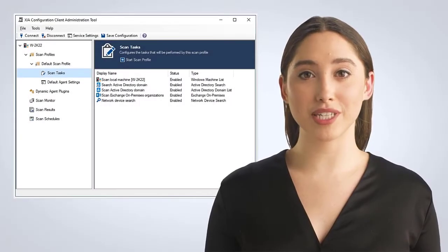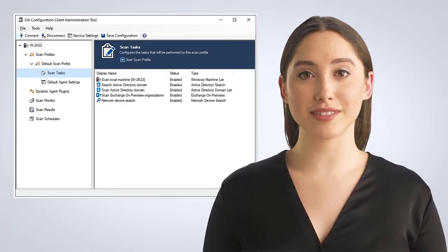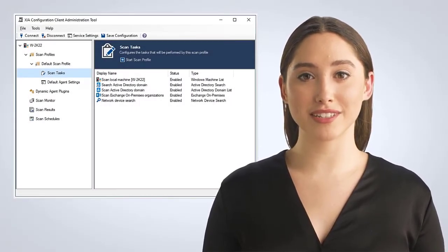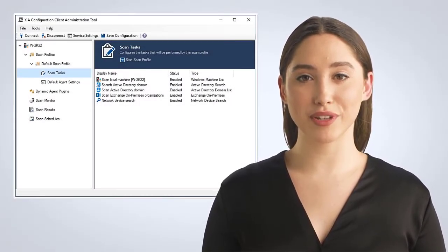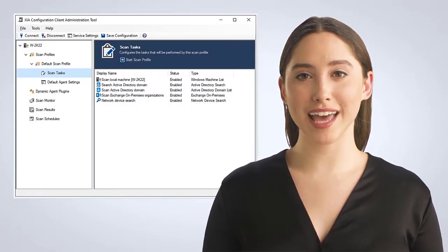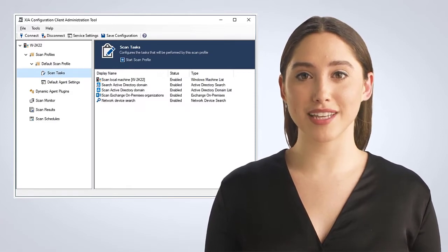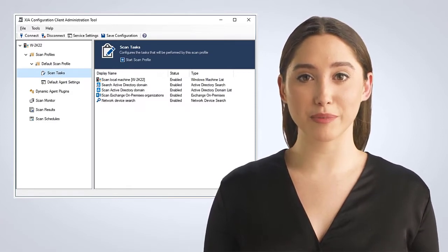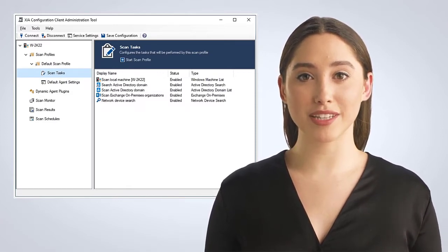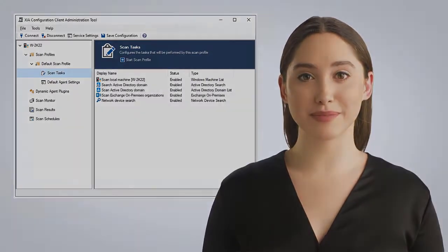In this video, you will learn how to use Zia Configuration to scan and view configuration, export documentation, compare settings, run reports, and audit your configuration.